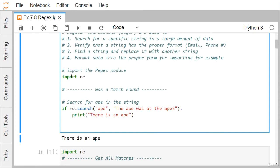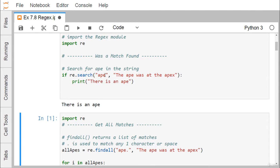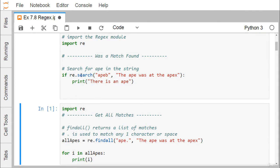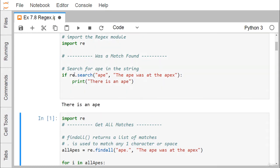To import the regex module we use 'import re'. Suppose we want to find a particular match — for example, search for 'ape' in the string. So if re.search('ape', 'the ape was at the apex'), when re.search returns true the respective message will get printed. If we search for 'apeb' instead, the message will not get printed because it returns false. That is re.search — searching for a certain string within another given string.